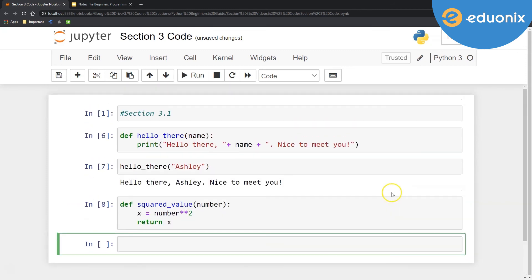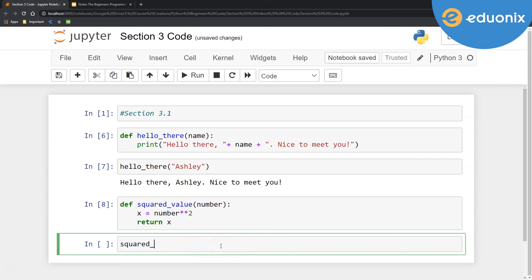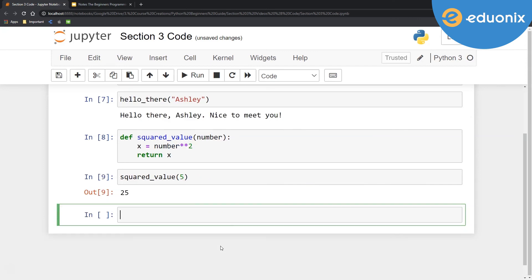So the difference here, in this definition, we use the print statement to print something out. Return is just a way if you don't want to print something all fancy. You could just use return as well. So if I say squared_value and then put a 5 in there,